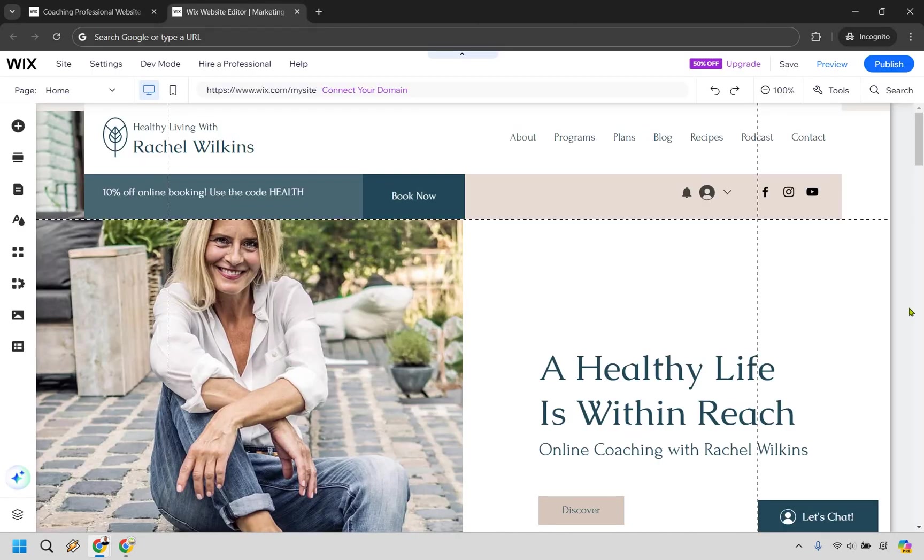Just like that, we are taken to the Wix website editor. That's pretty much going to conclude this video about how you can get up and running with your free Wix account, set up your account, and get started building your website with Wix.